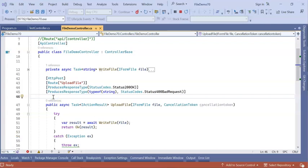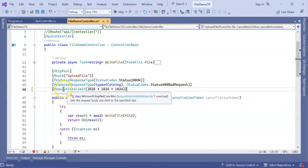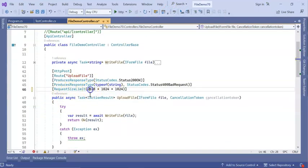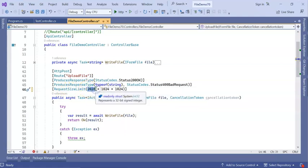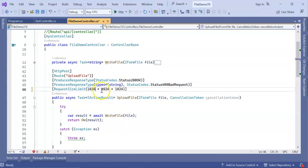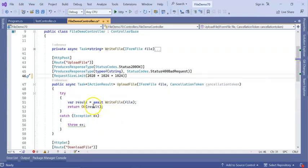For the action level, here you can type like this in the action attribute: RequestSizeLimit. I am giving for 2 GB — that is 2028. For 1 GB you can give 1024 into 1024 into 1024. Let's say I want to give 500 MB, I can give 500 into 1024 into 1024. For now I am giving 2028, which means 2 GB of file I can upload into this action.